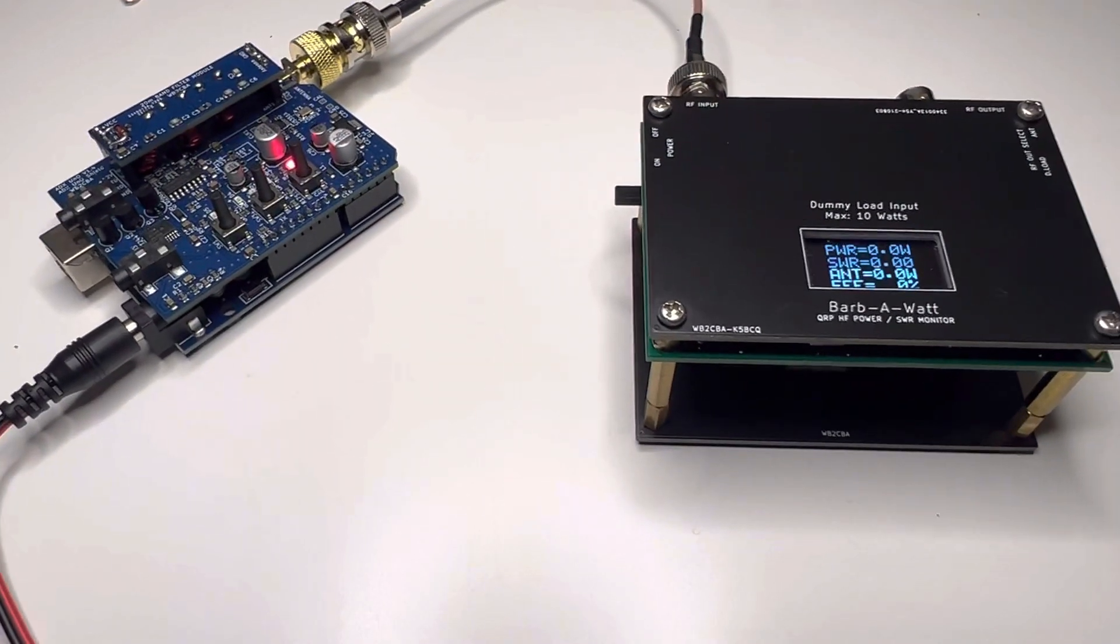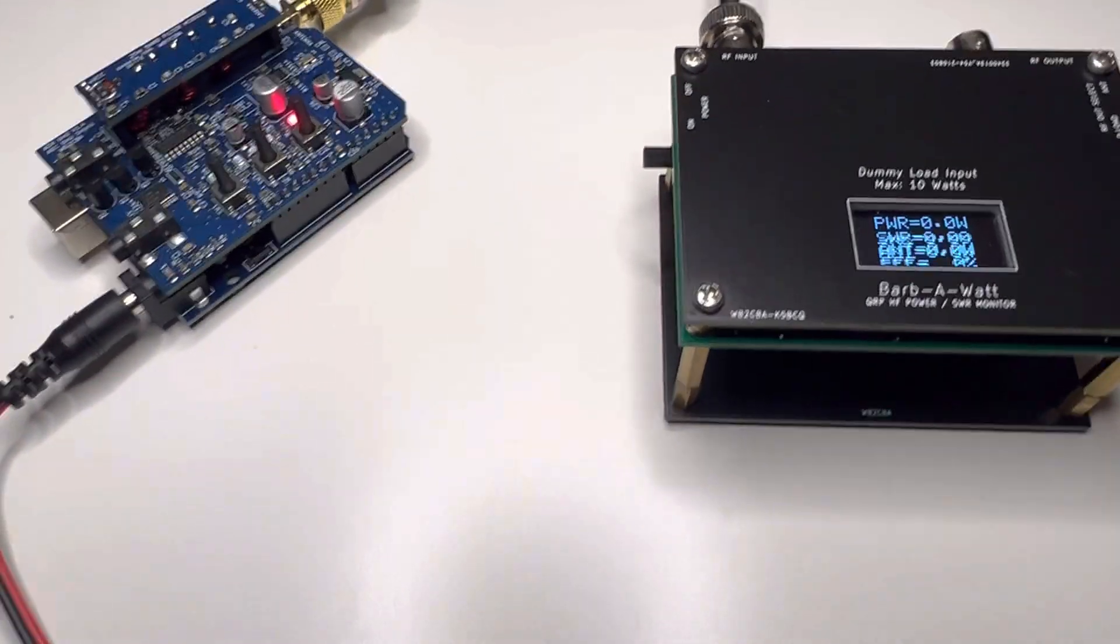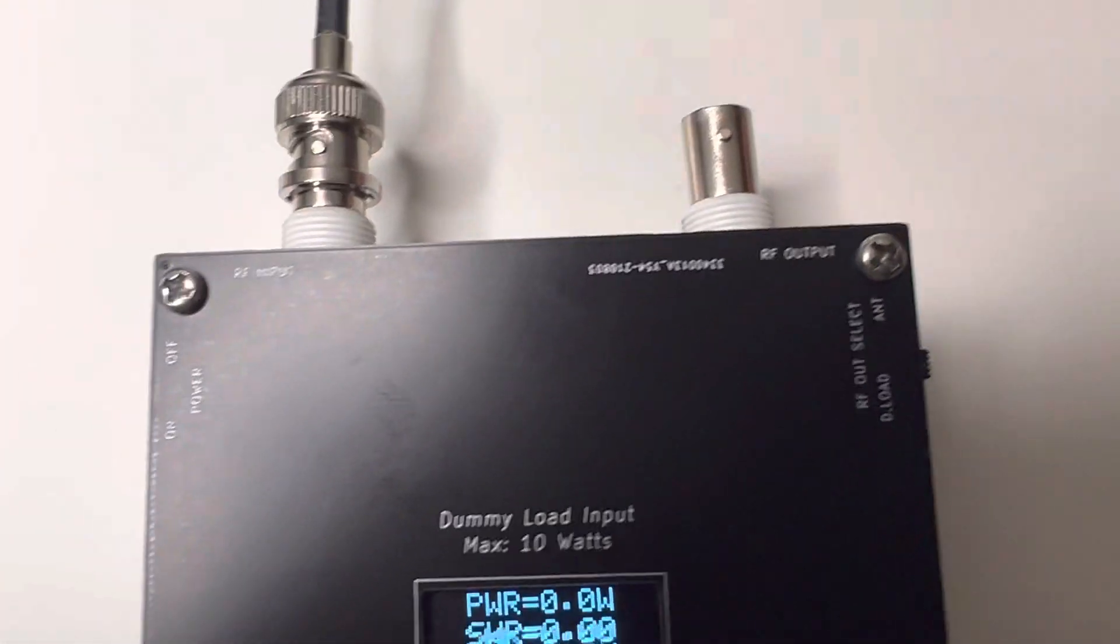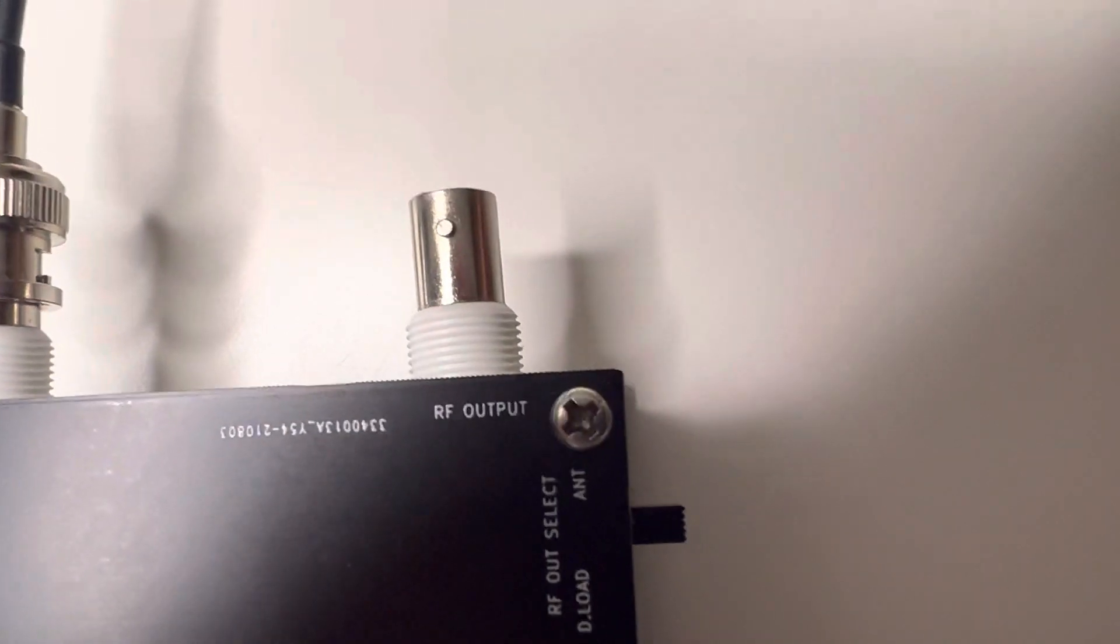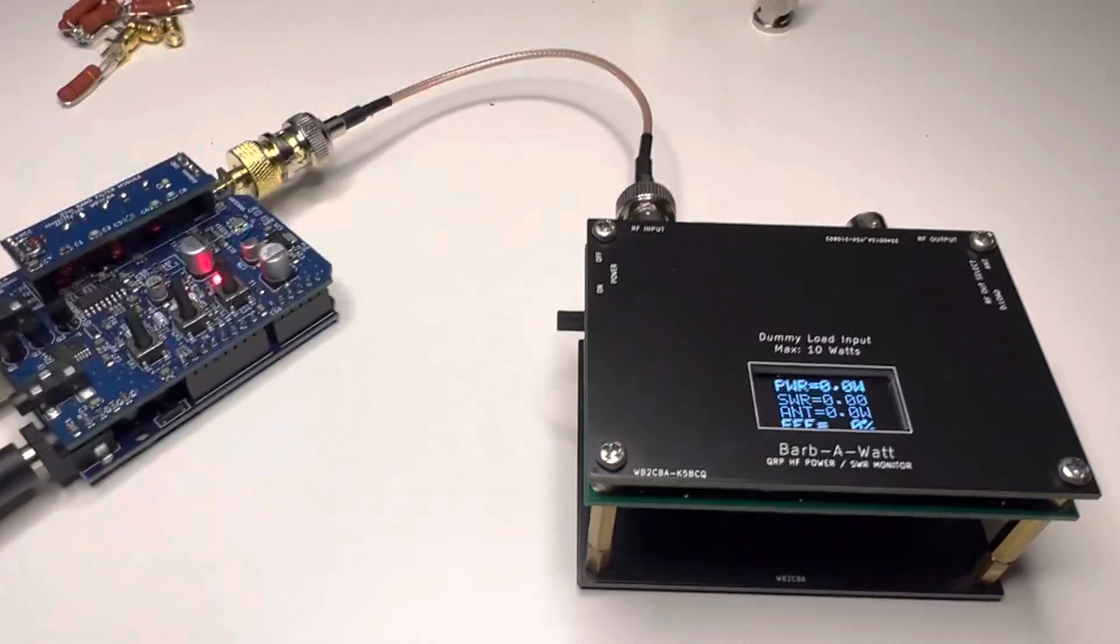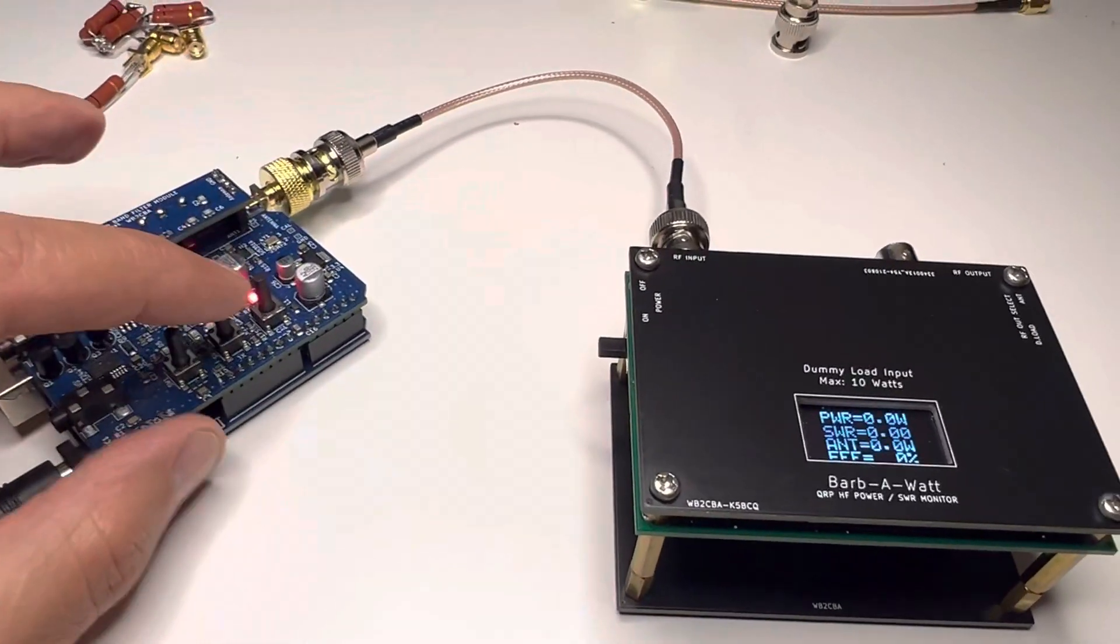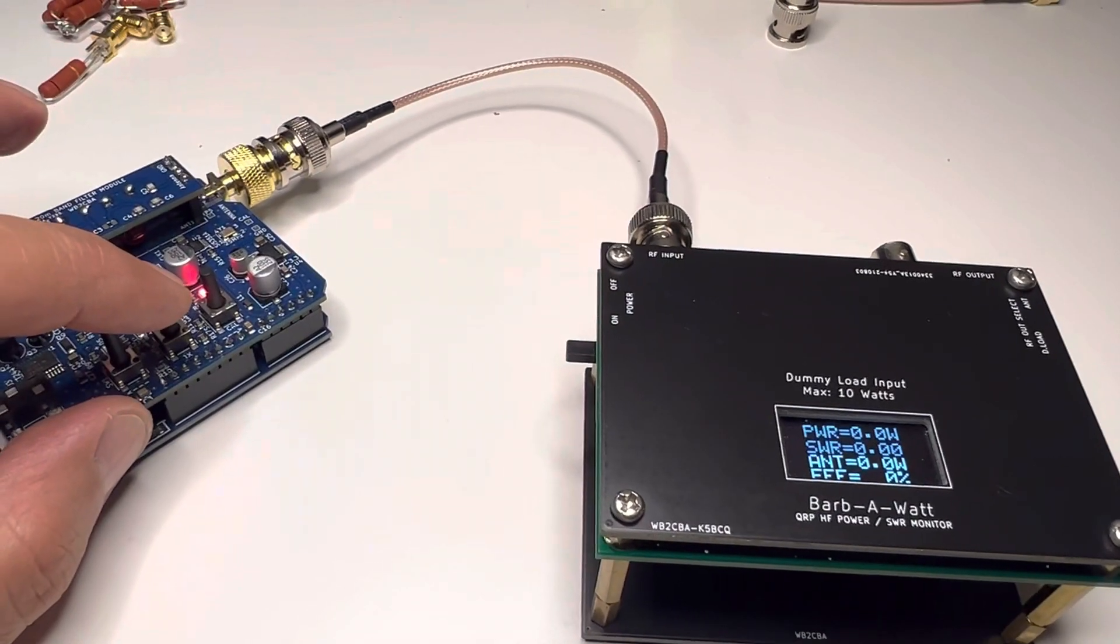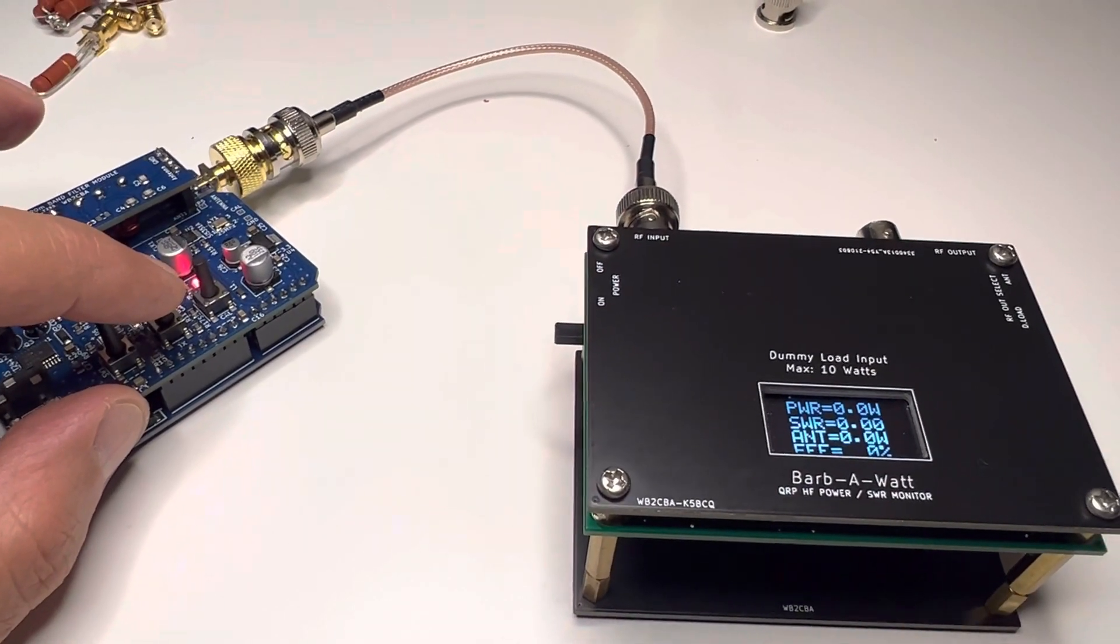So now we are going to go extreme, which is no antenna case. As you can see there's no antenna and the switch is in antenna position. Let's see if we are going to smoke the finals or not. Okay, here we go.